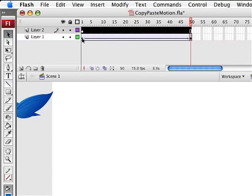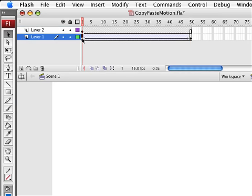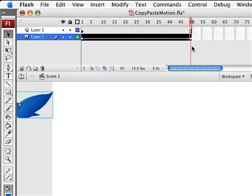In order to copy the motion tween behavior from the first animation I have to select the entire animation from starting keyframe to ending keyframe. So I'm going to hold down the shift key and click both the first and the last keyframe that make up the motion tween.